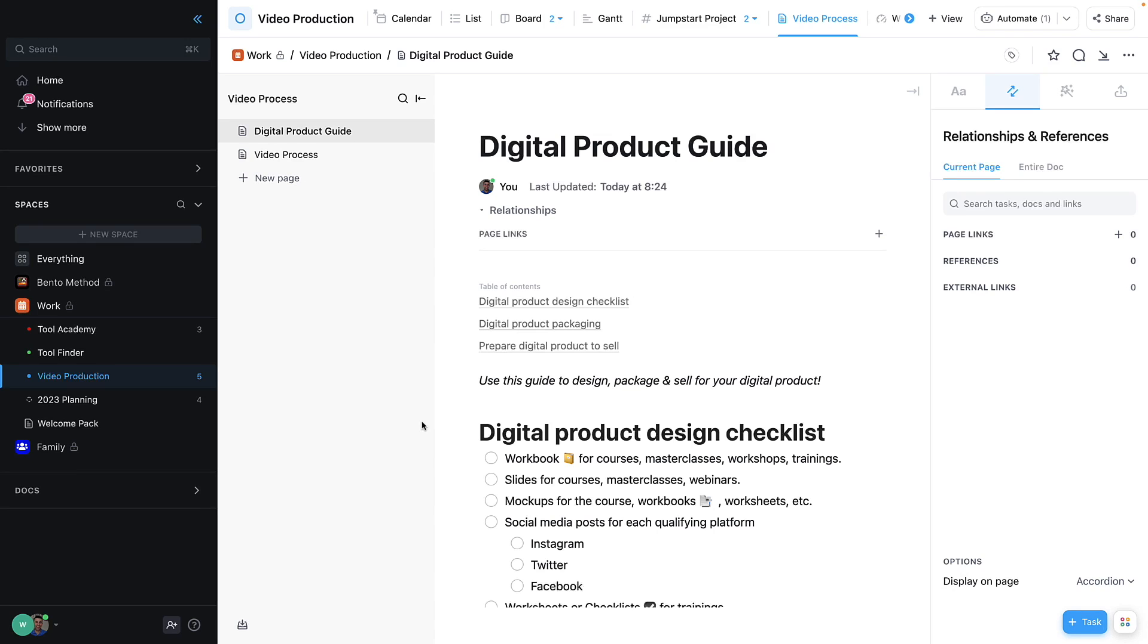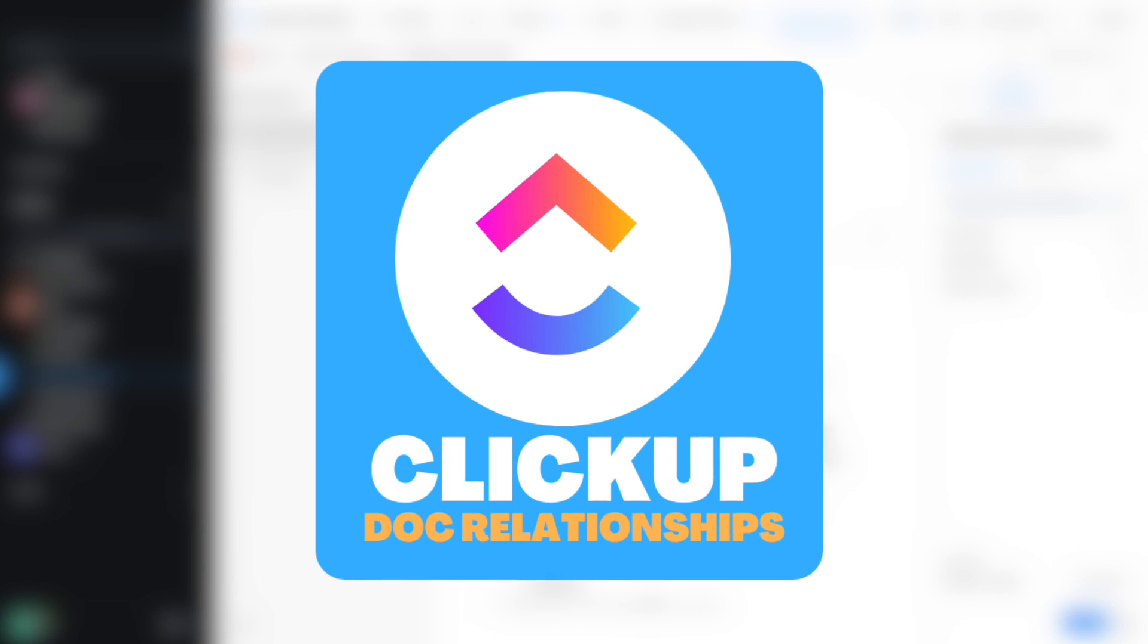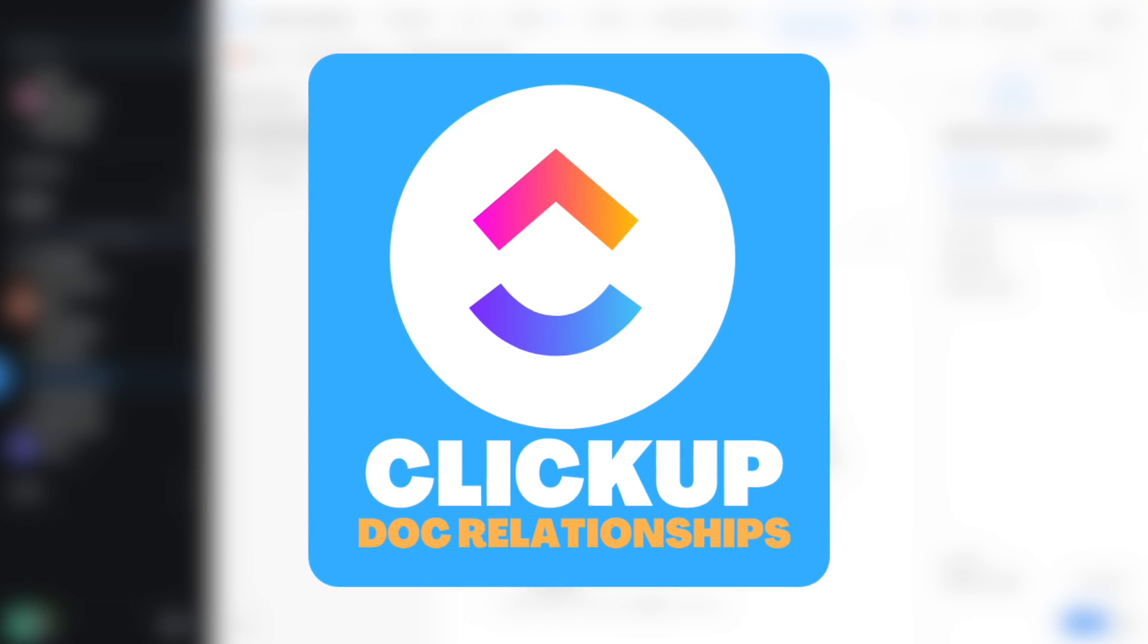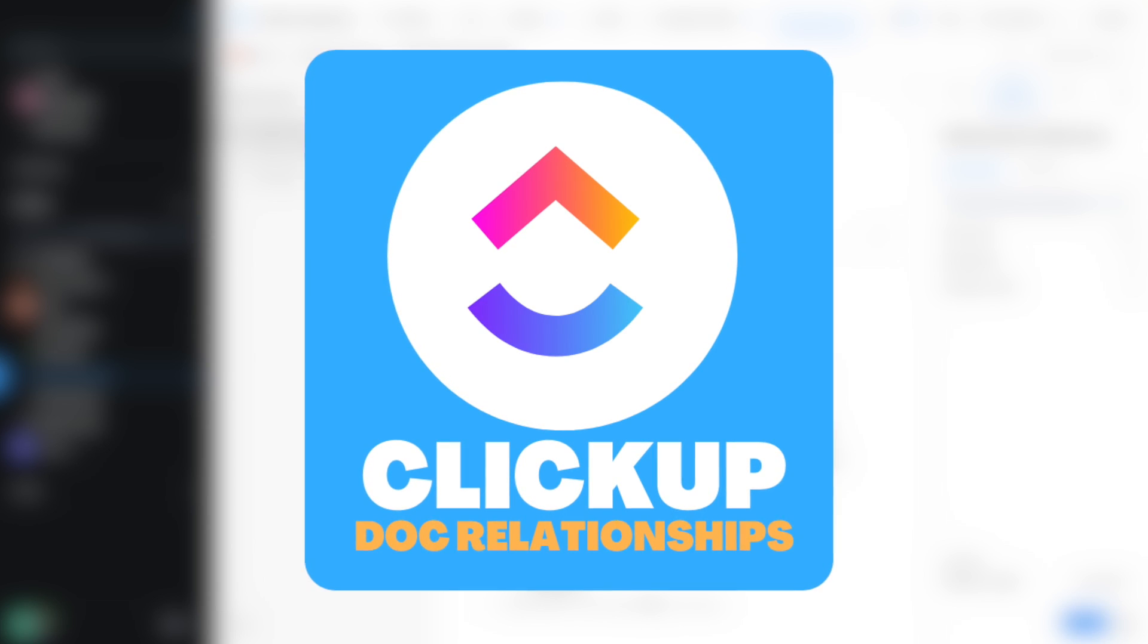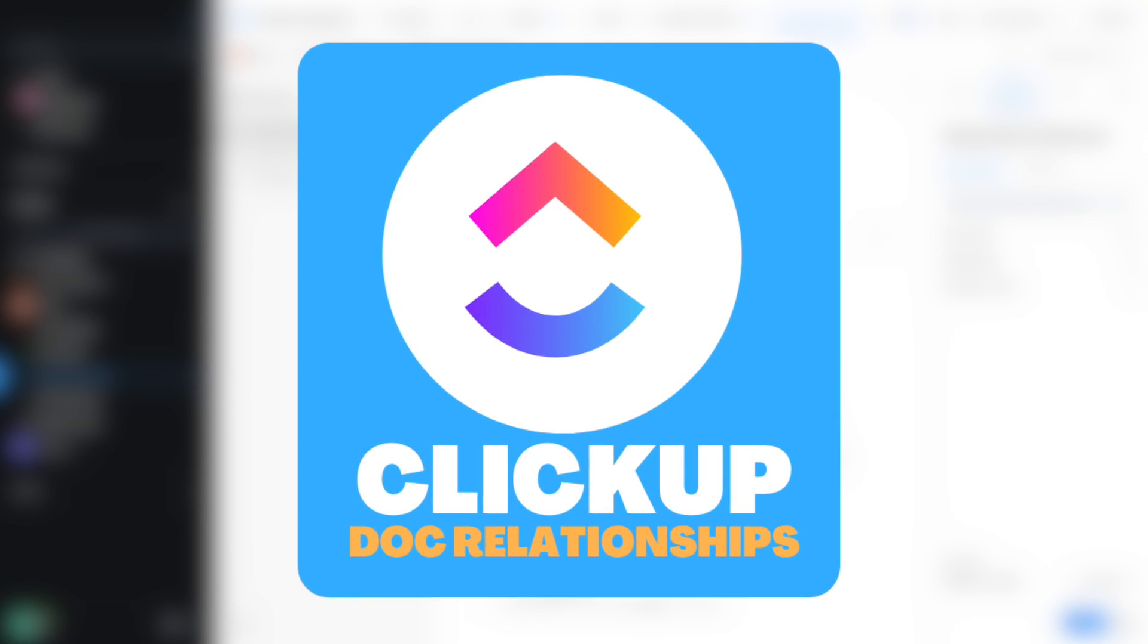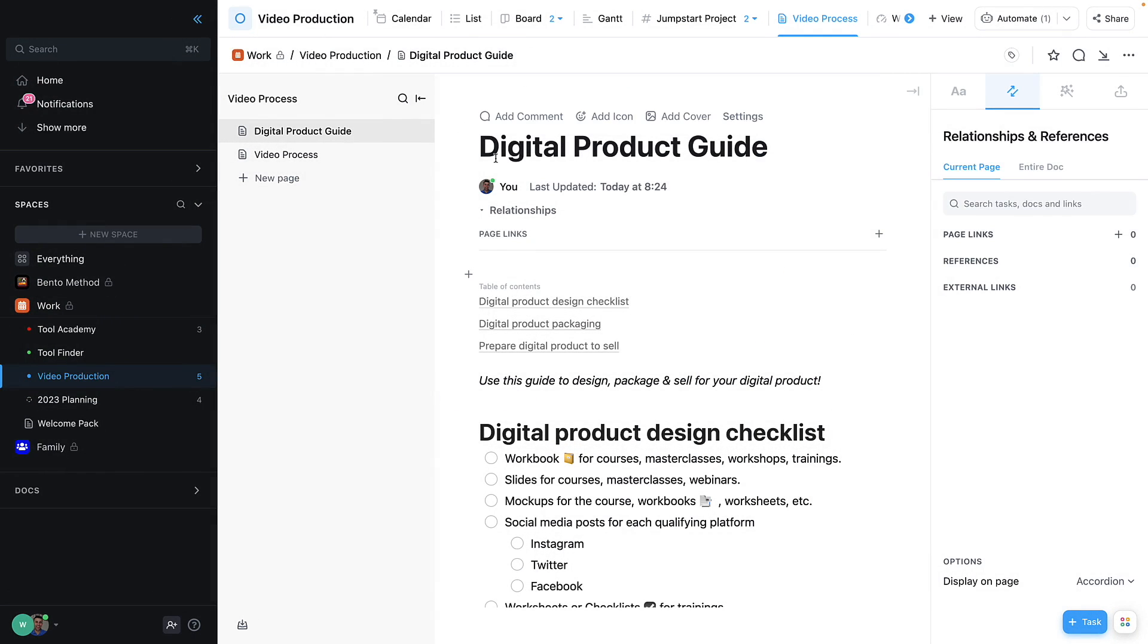Here we are inside of ClickUp documents. One of the most beneficial things is being able to create relationships between pages and tasks in this area.